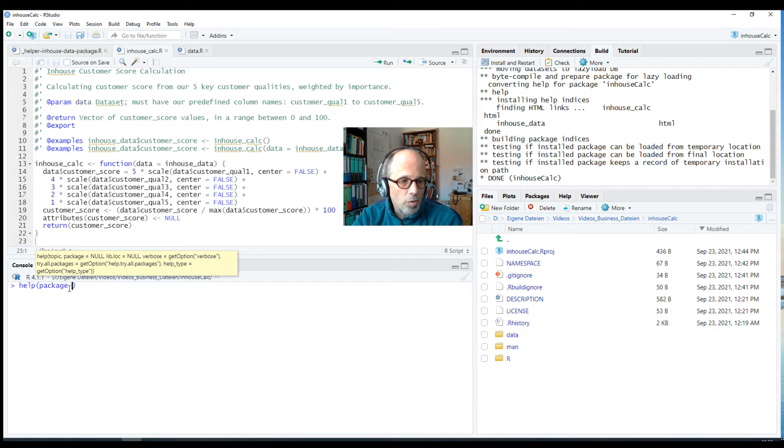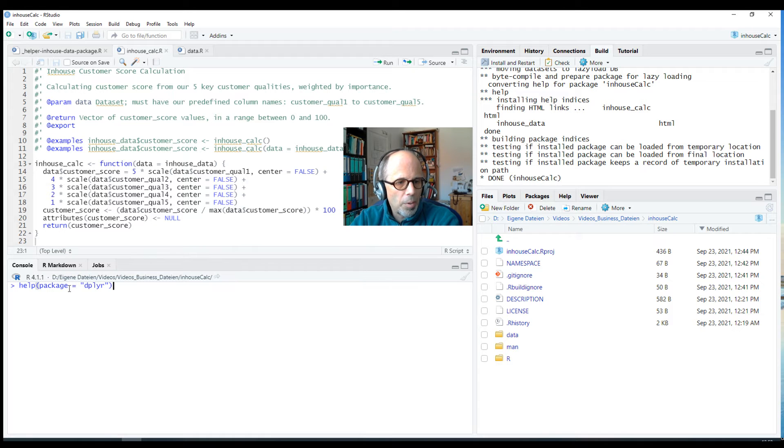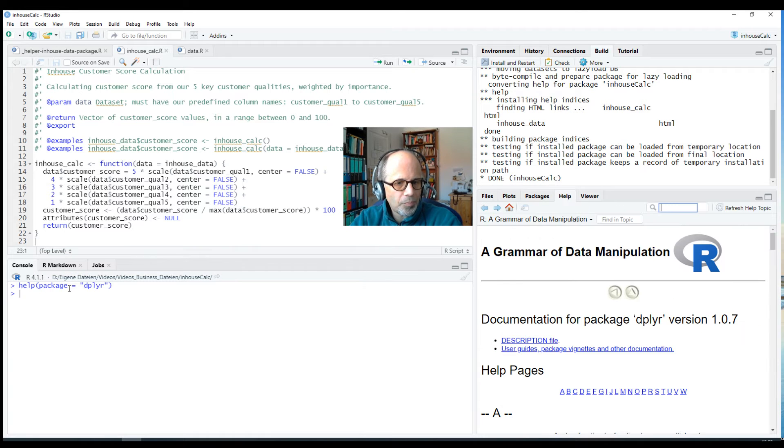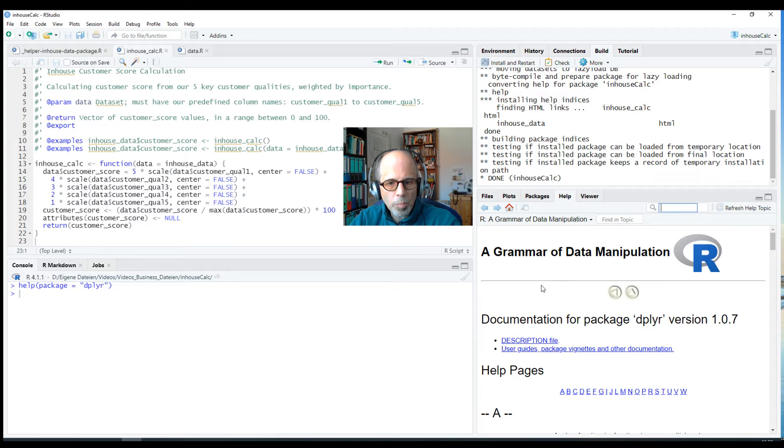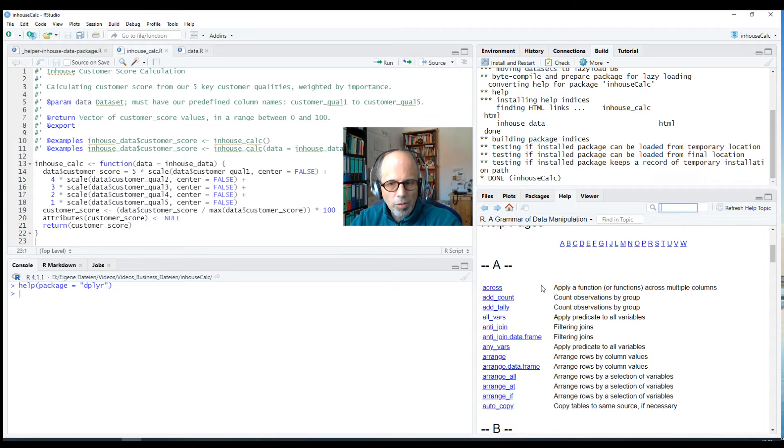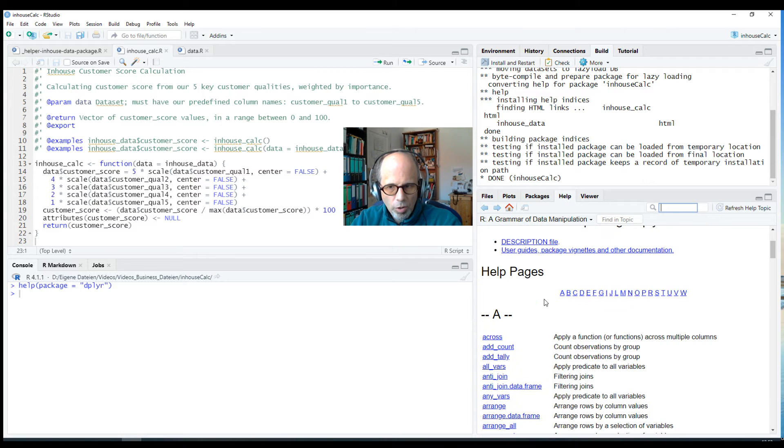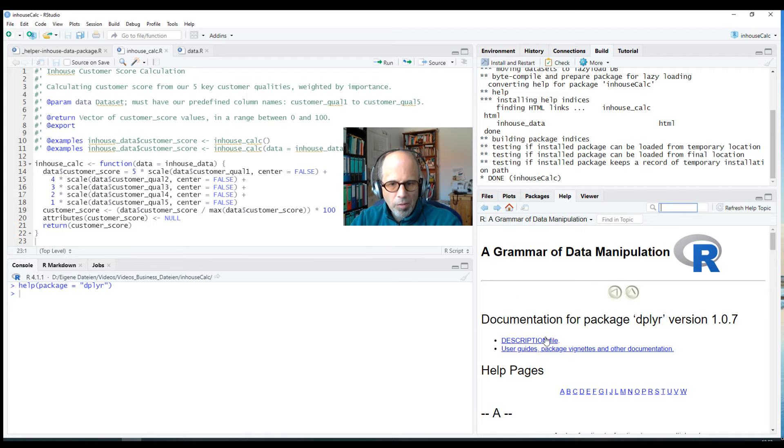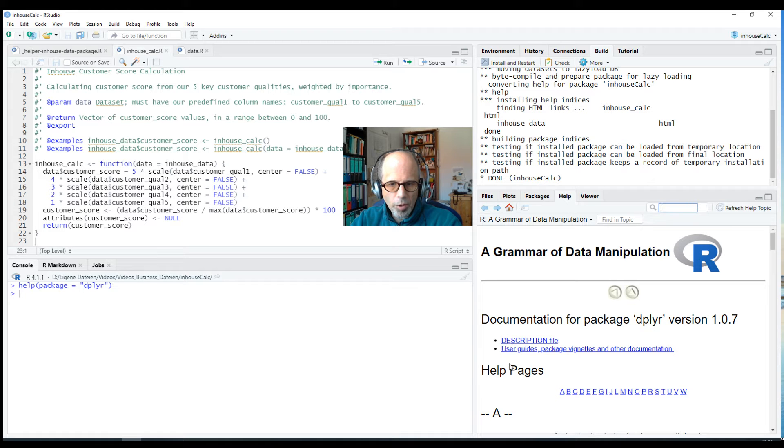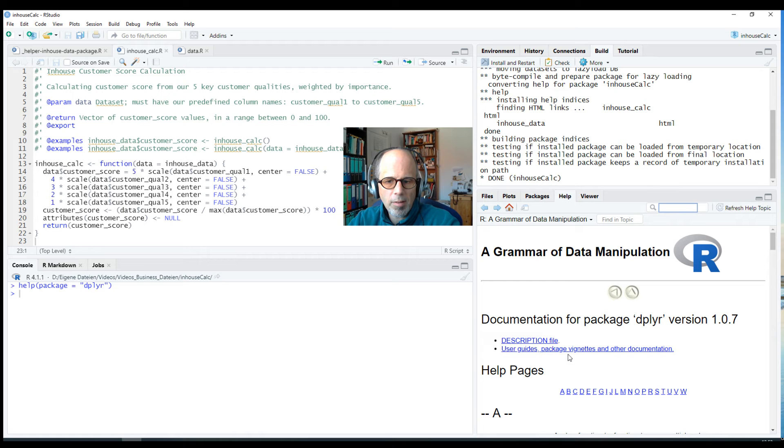So you can use this code help package equals and the name of the package and you get to this overview page and you see a lot of functions in alphabetical order but there's also a section here right at the top below description there's a link to user guides, package vignettes, and other documentation.